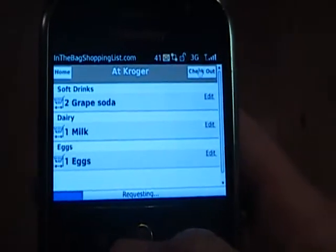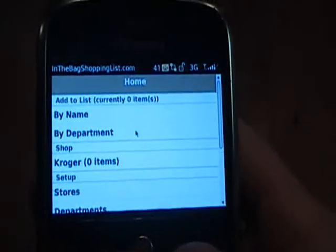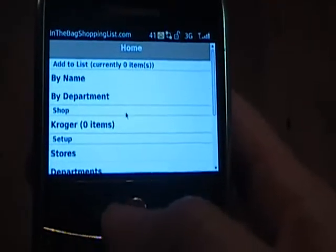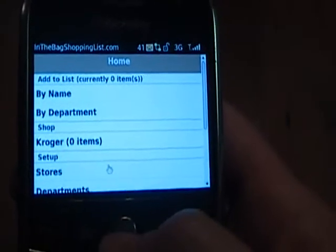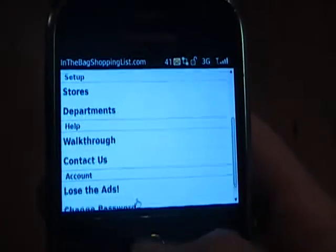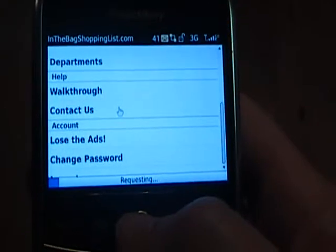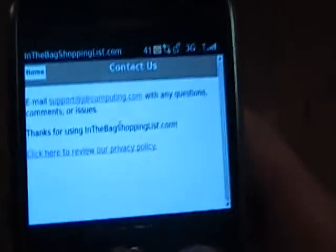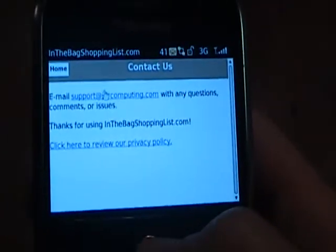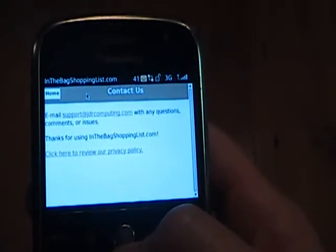The program keeps track of what I bought, where I bought it, how many, and when. It builds up a fairly interesting history of your purchases. It also records the price you bought it at if you choose to keep track of prices. There are a few more things down here — I'll show you the contact us link. If you have any questions or comments, send us an email at support@jdrcomputing.com.